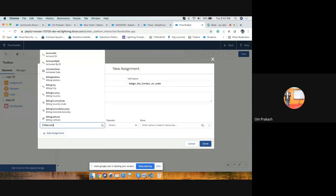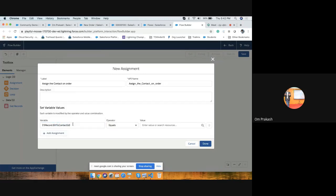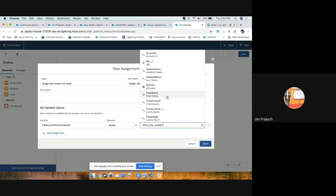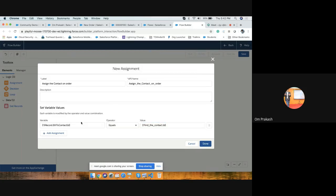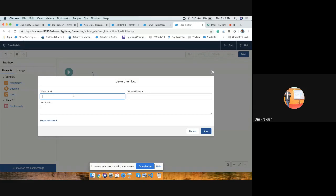We need to update the contact on the order, so use 'Update Records'. Set the contact lookup field — in this example I'm using a contact ID field; you can use your own lookup field for contact — equals the contact from 'Find the Contact' dot ID. So record dot contact lookup equals this contact ID. Done.